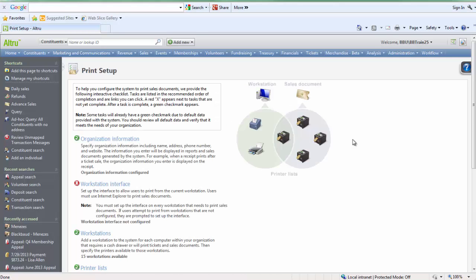This is where we can add your new workstation. You will see various other options related to printing, but those are covered in a separate video. The workstation interface helps Altru communicate to the printers on your workstation.